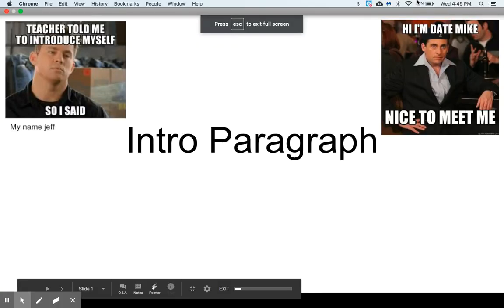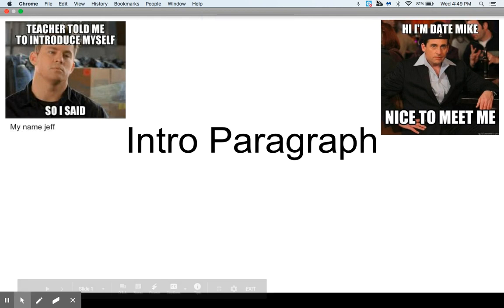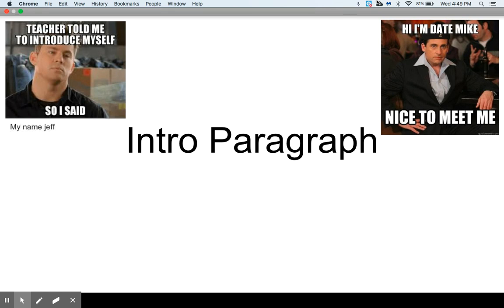This video is going to be about the intro paragraph of our research paper, and we will also talk a little bit about topic sentences, which would be the first sentence in the body paragraphs.